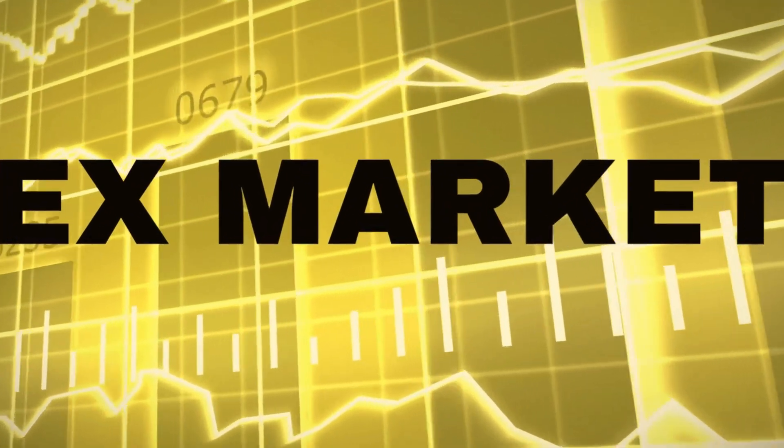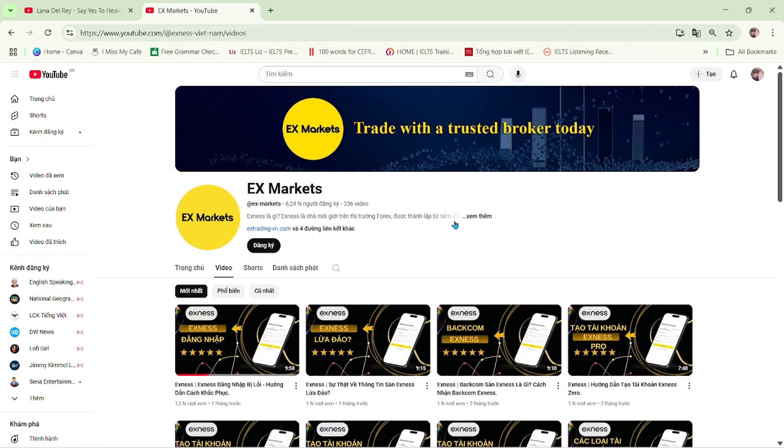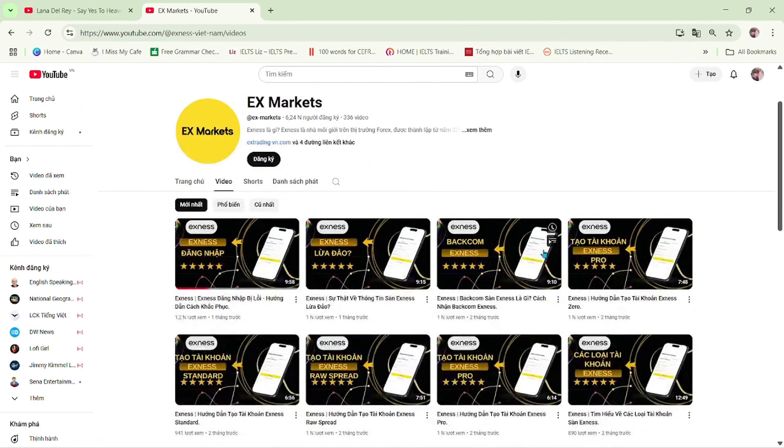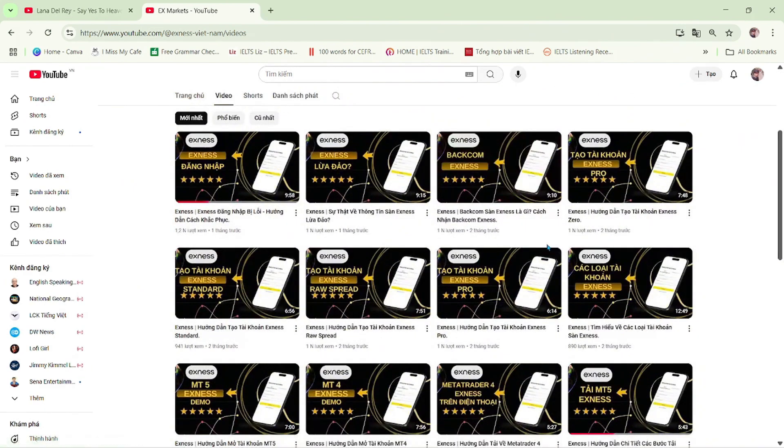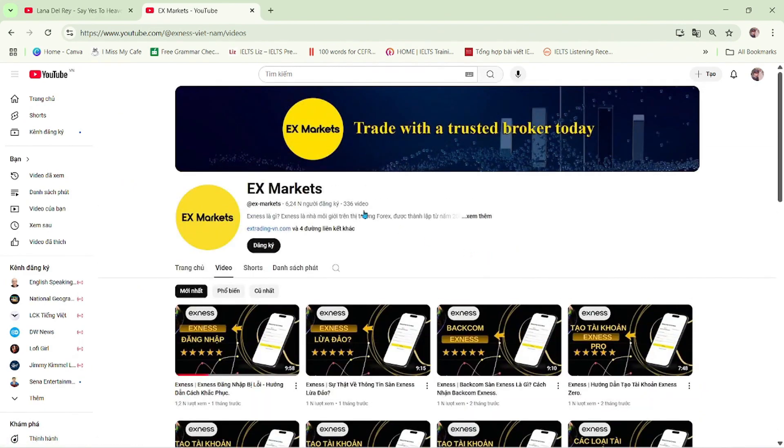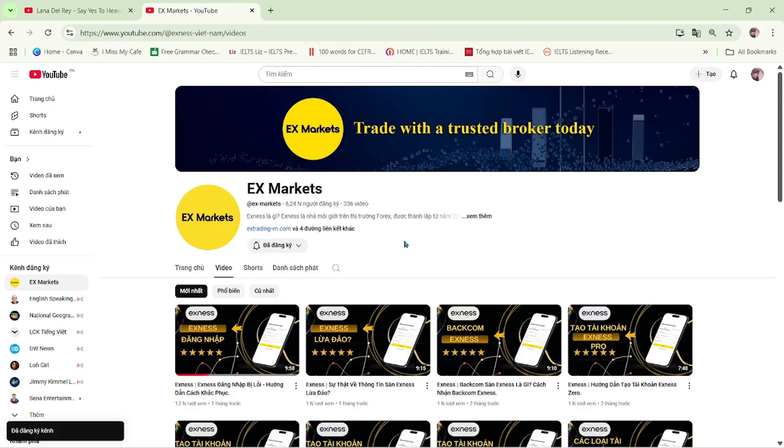This is the XNAS Market channel, where we provide the most useful information about trading activities on the XNAS platform. We are a leading development partner of XNAS. If you're new to XNAS Market, make sure to hit the subscribe button to stay updated with our latest videos.